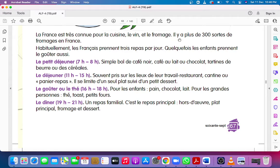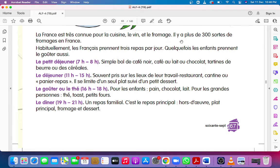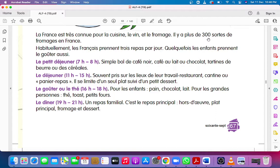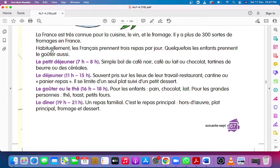Il y a plus de trois cents sortes de fromage en France. Il y a means there is or there are, plus de means more than, trois cents sortes means types of fromage, cheese in France. There are more than 300 types of cheese in France.